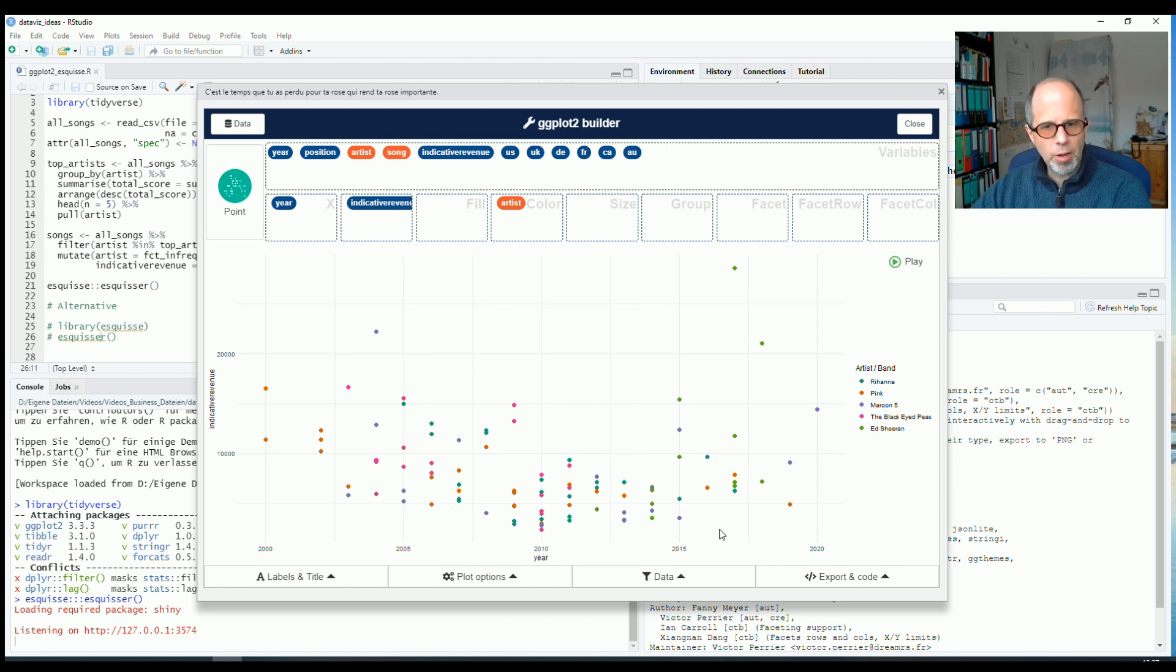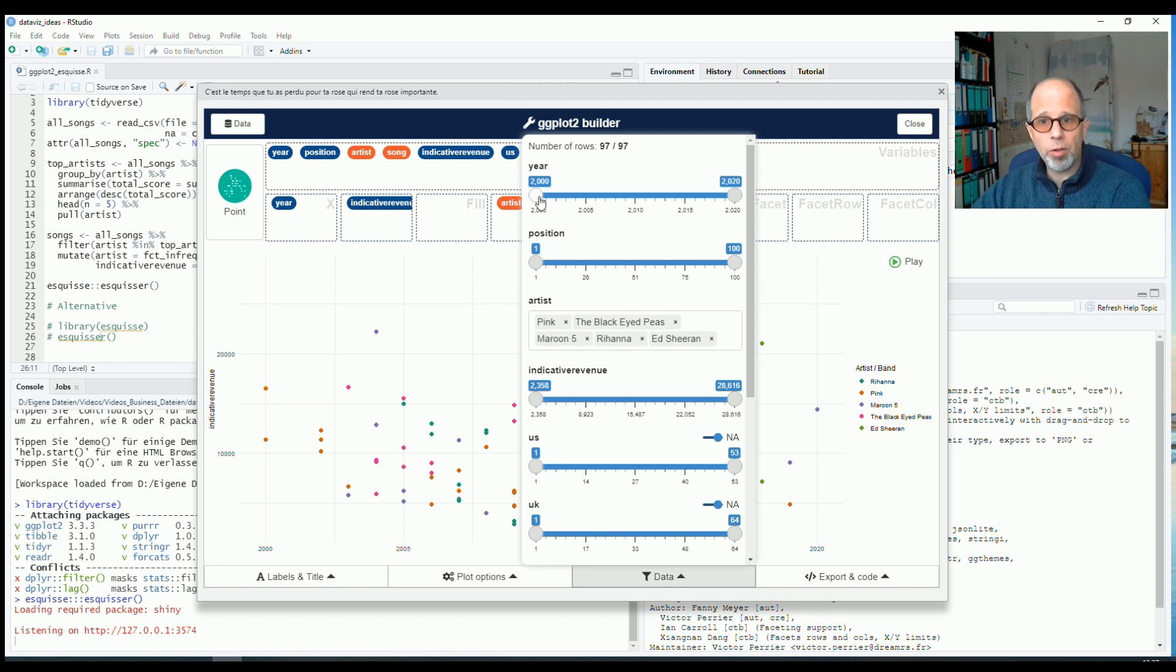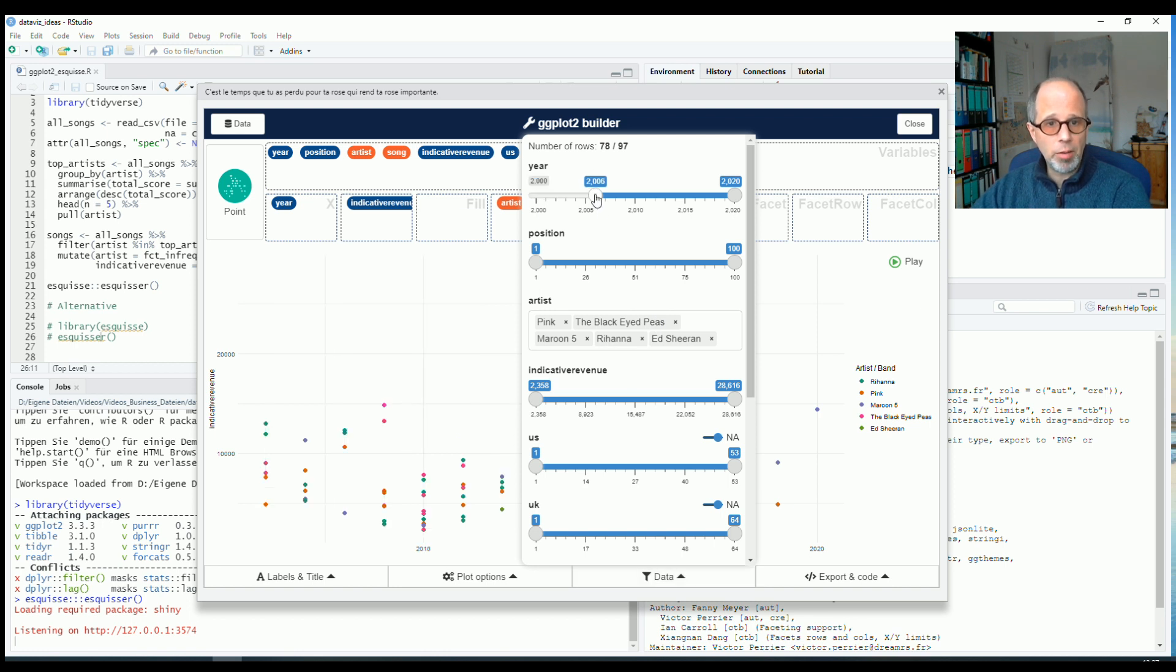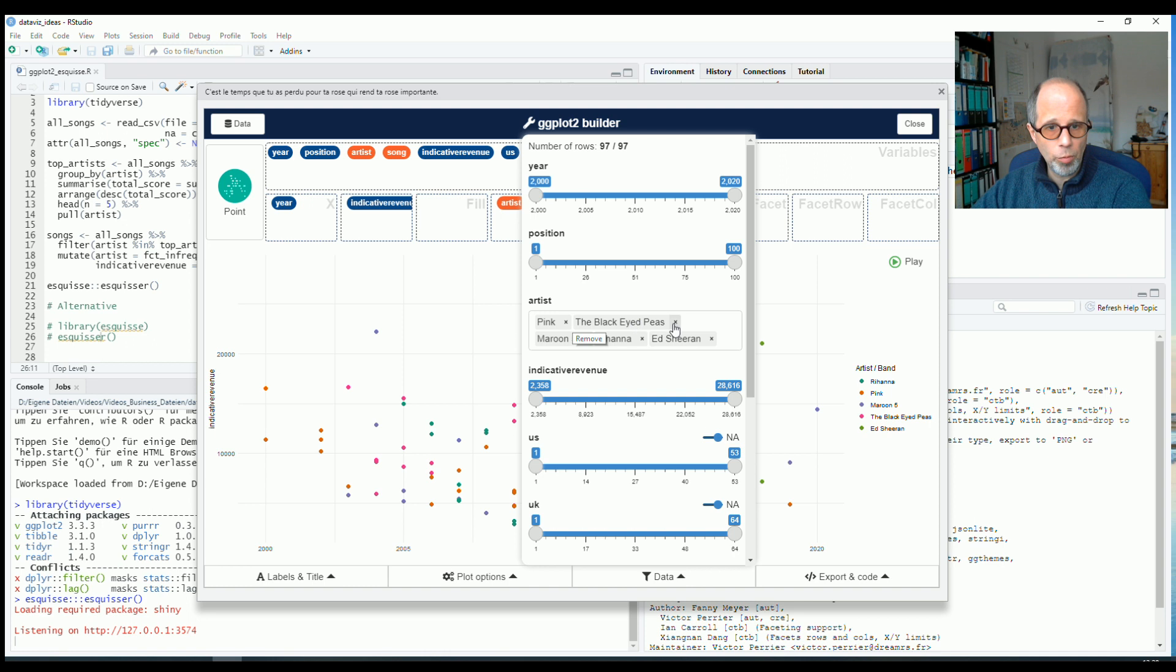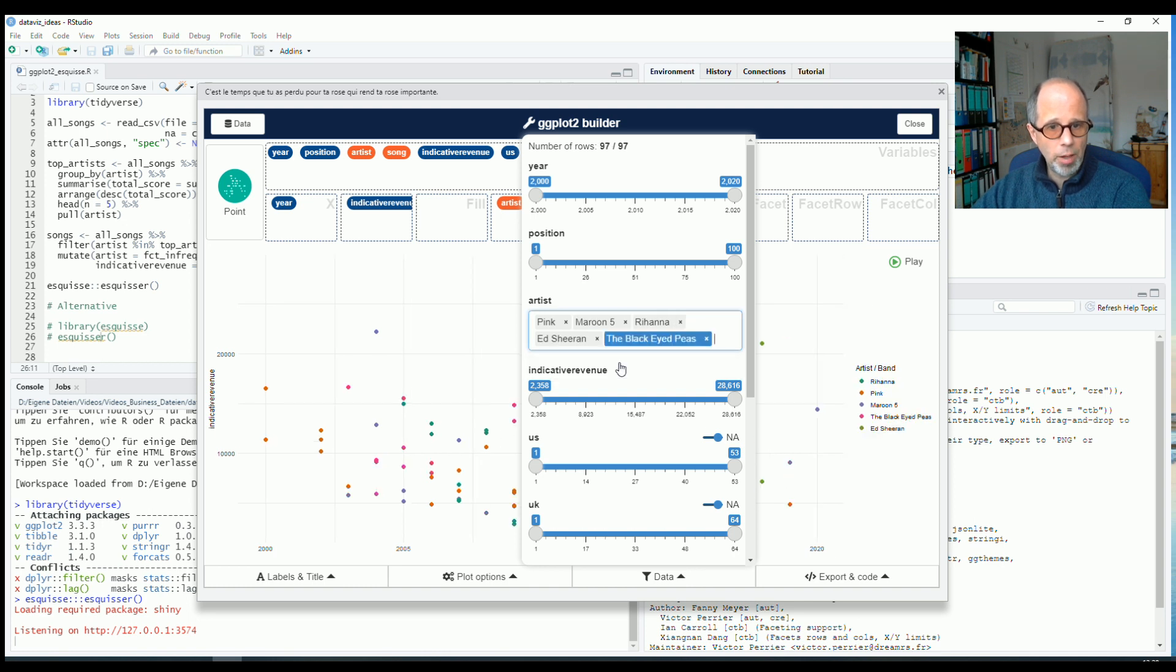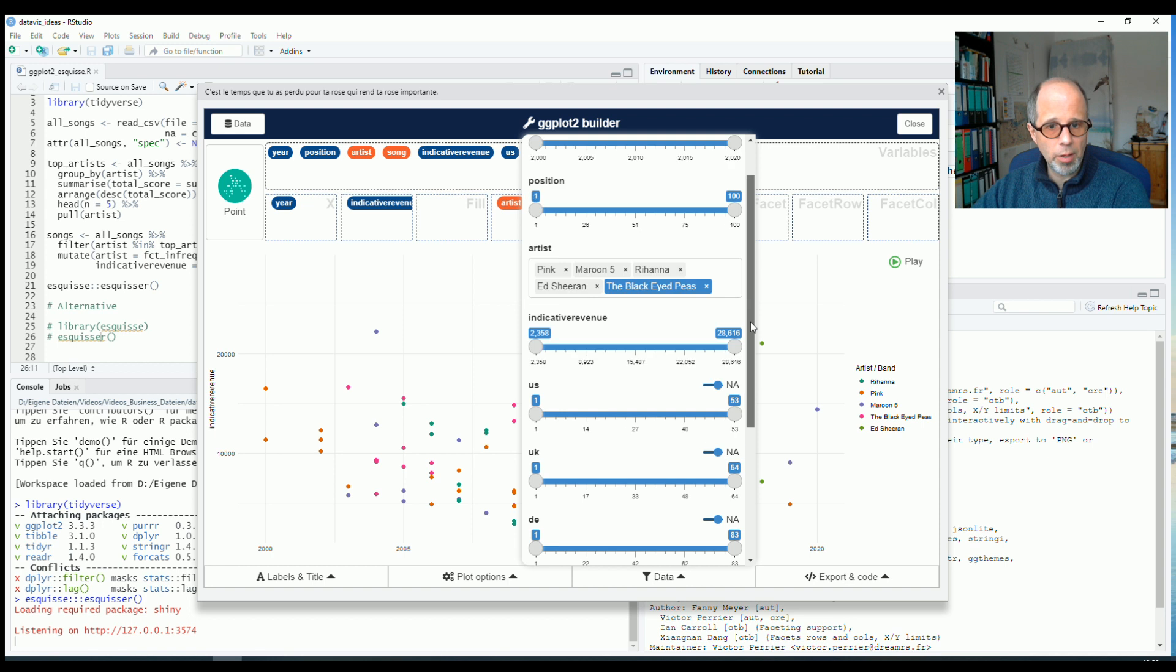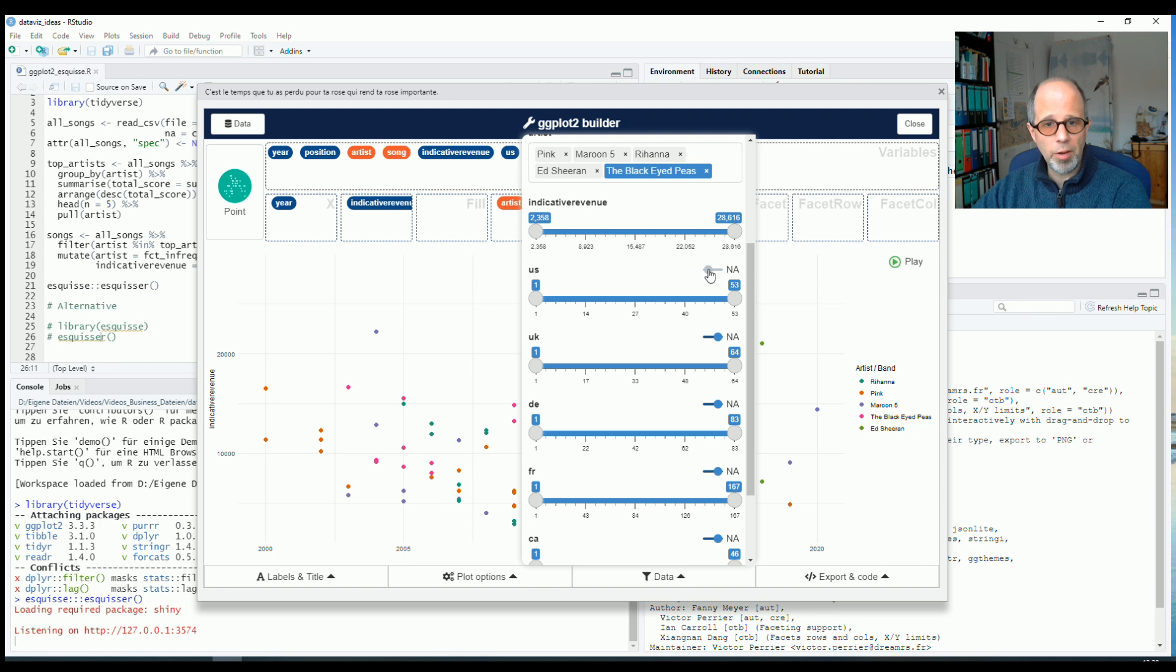And here in the data menu, I have a lot of nice options as well. I can filter the data interactively here very conveniently using sliders, for example, to limit the range of years that are displayed in the chart. And for this categorical variable artist, I can just remove artists by clicking here and add them back in. So that's very convenient. And I can even take a look at other variables and exclude NA values in other variables with one mouse click.